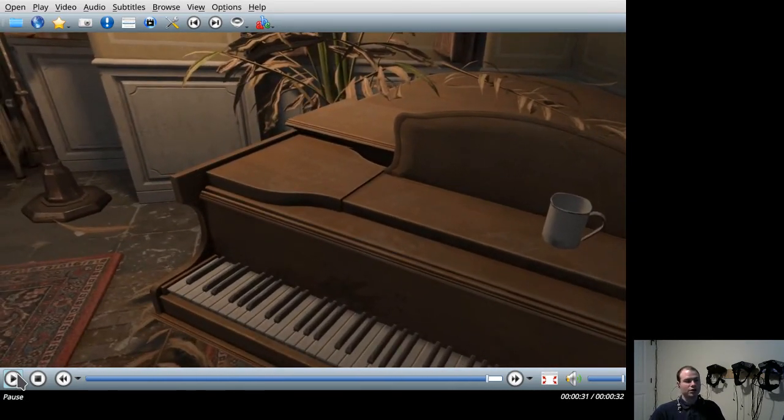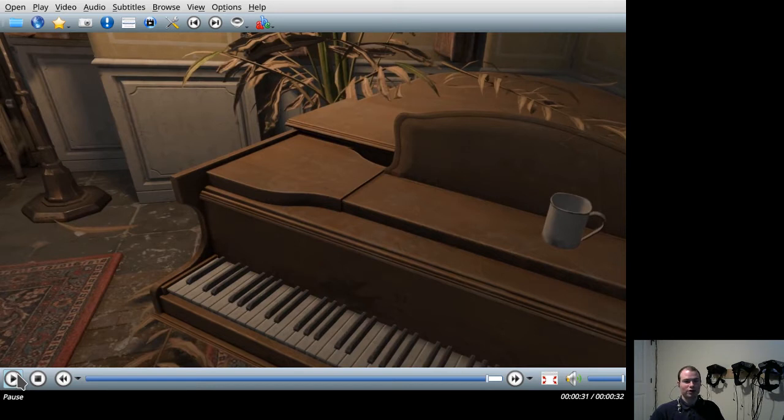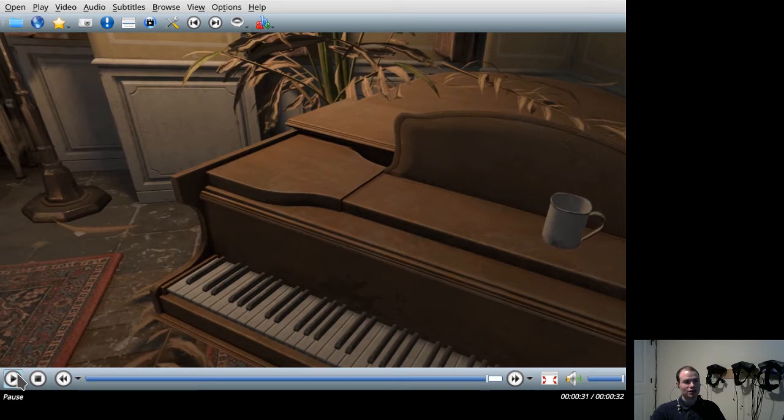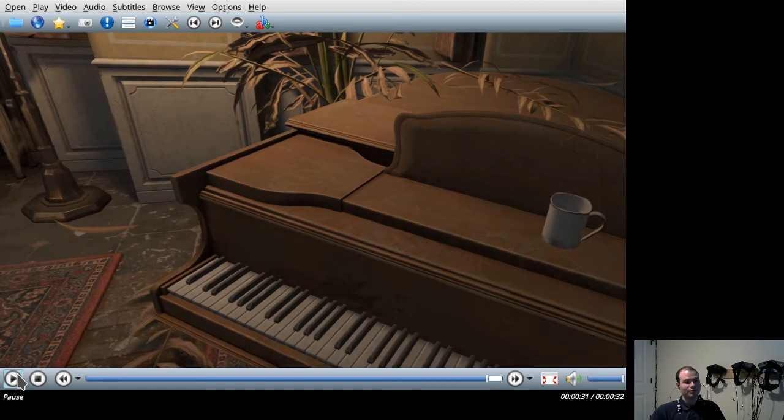That drop where the ashtray is dropped onto the piano keys, I think it's particularly impressive how well Half-Life Alyx handles that.